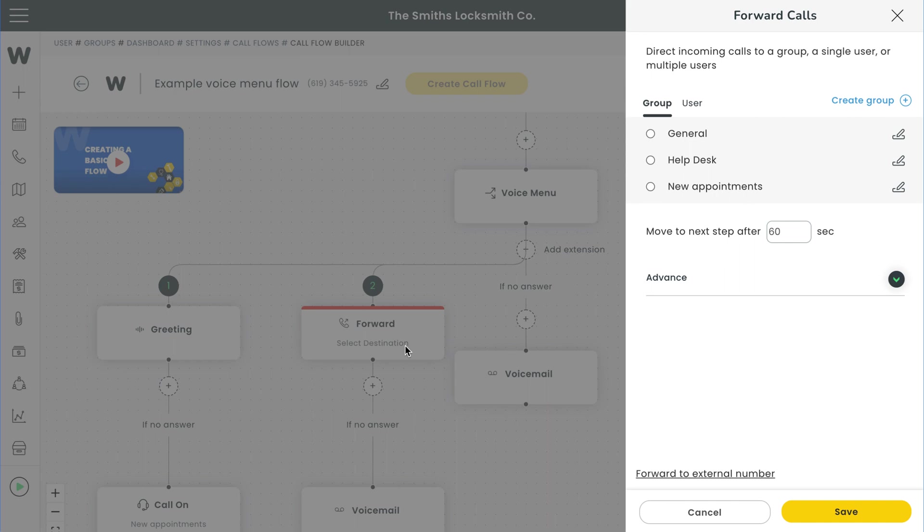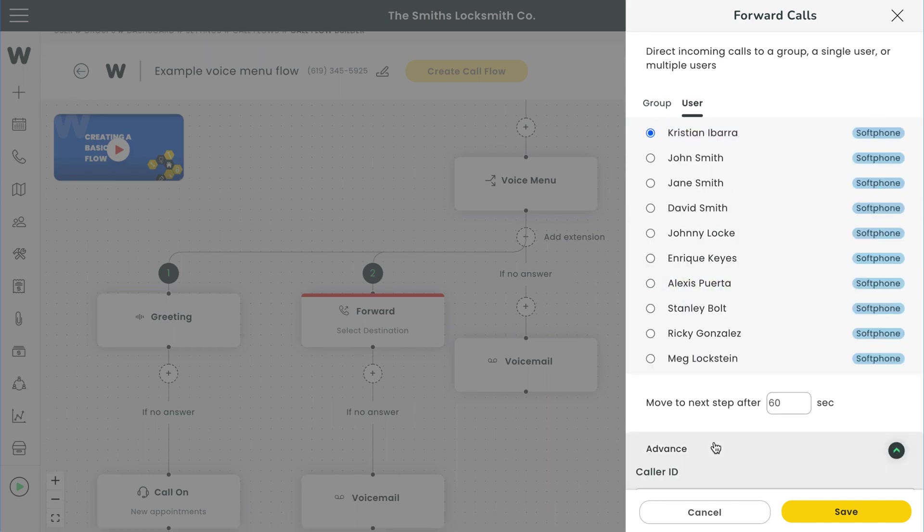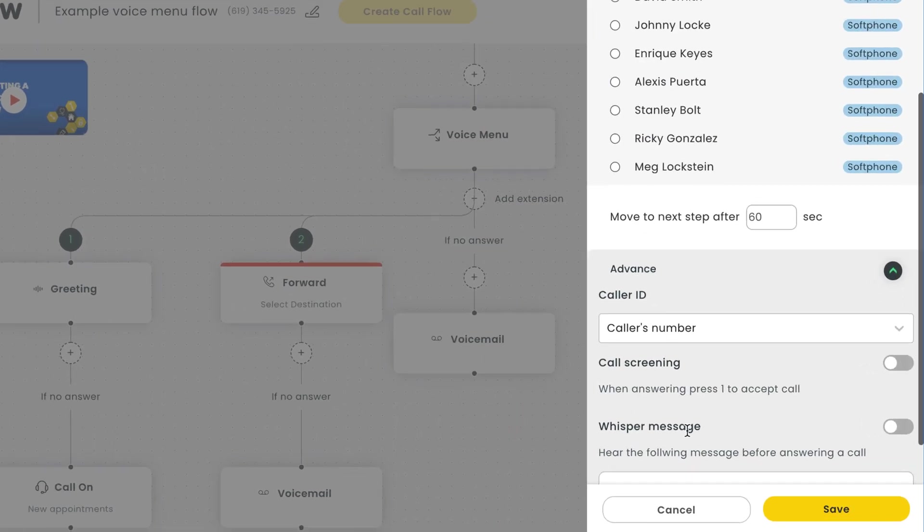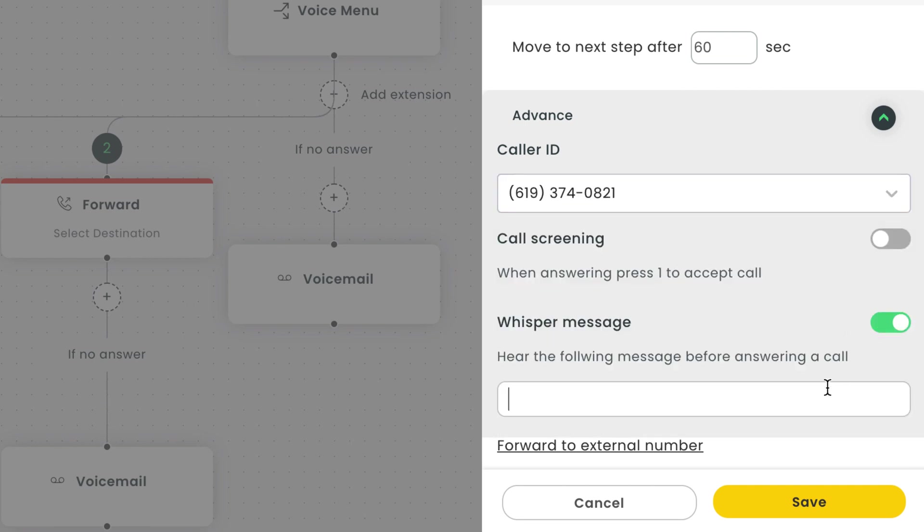We'll select that user and then configure the step as needed. I'd keep the time for the step as is. You can even hit the advanced tab right here to prevent your users from seeing the caller's actual number and create a custom whisper message to notify your team member that this call is regarding a billing issue before the call begins. Hit save once you're done.